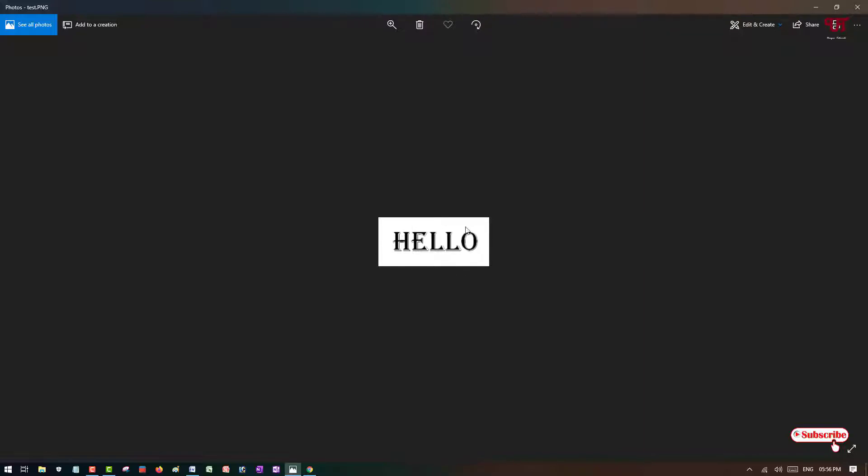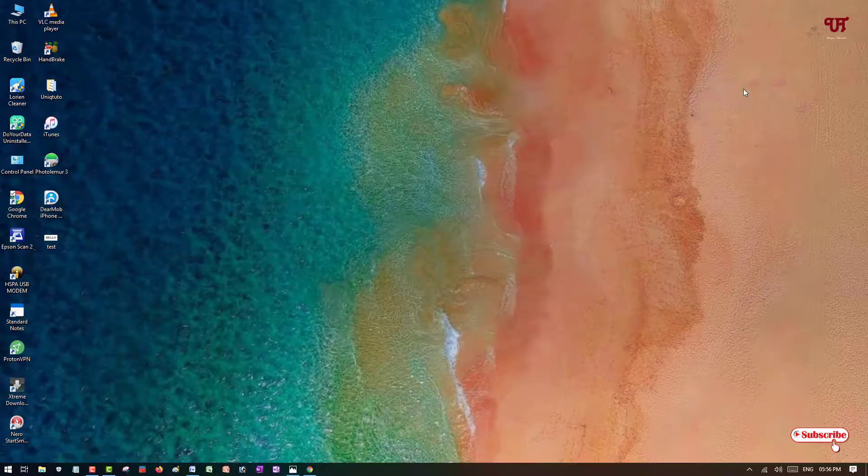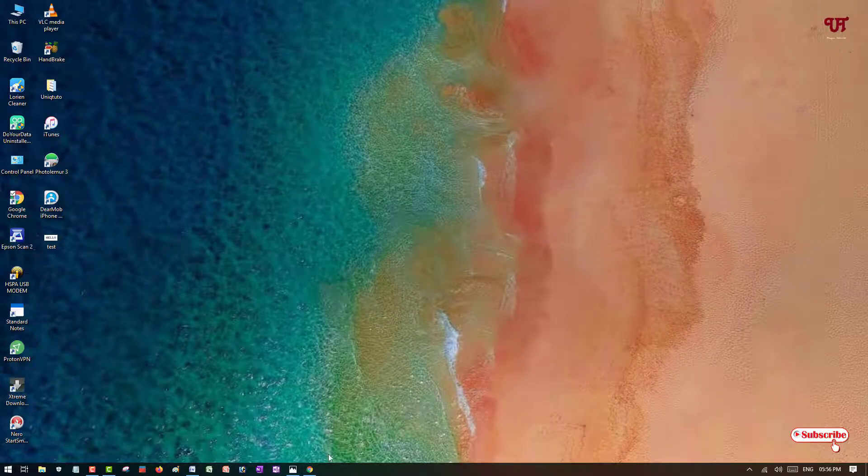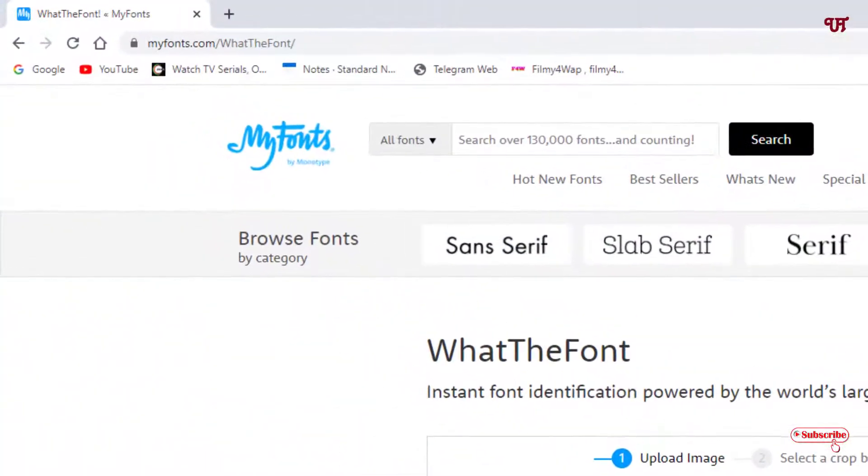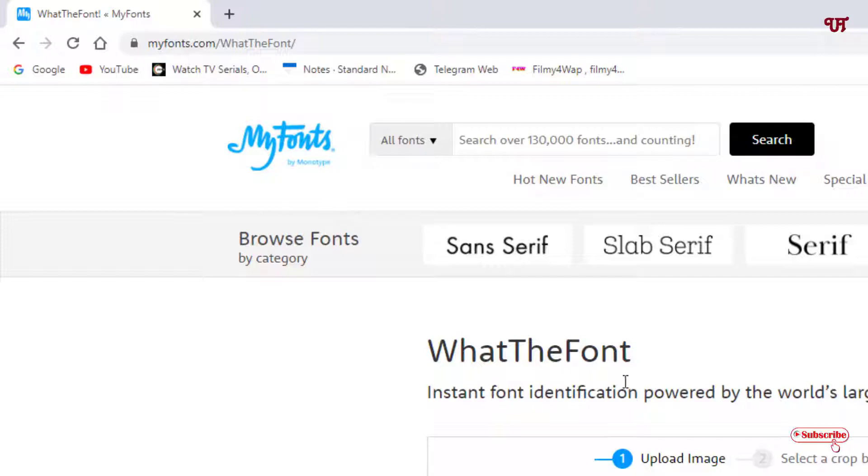To find the font of this word, what you need to do is open any web browser and visit this website. I'll be providing this website link in the video description.